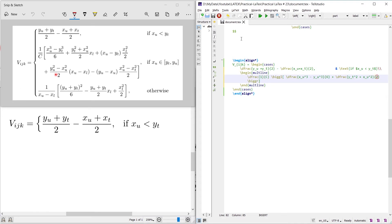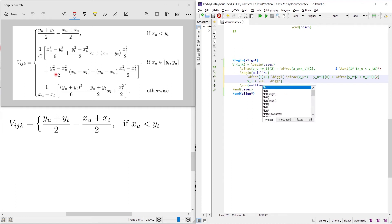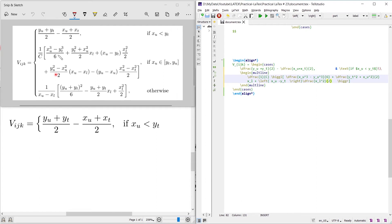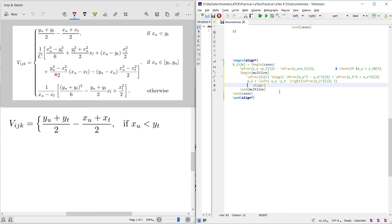Continuing the equation: x_l plus x_u minus y_t times x_l squared divided by 2, then x_u plus x_u minus y_u divided by 3, minus the dfraction command x_u divided by 2, giving x_u minus y_t times x_u times one half. The first part of the equation is now written. To start the second line, write the line break command and continue with the remaining part of the equation.